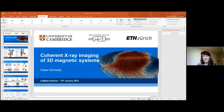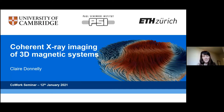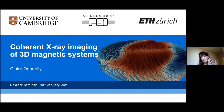Thank you very much, Dina, for the opportunity to speak to you all today and for the invitation. Happy New Year everybody, and again, a massive thank you for the invitation. I'm really happy to be able to talk to you about our work on coherent x-ray imaging, but for the application for 3D magnetism that we've done over the last few years.